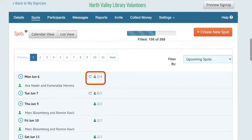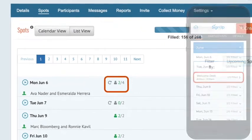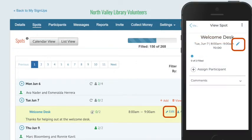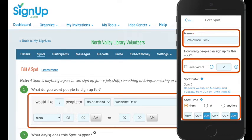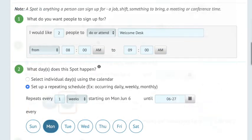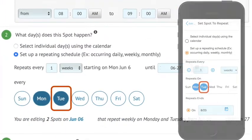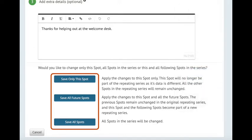Now, let's edit spots in a repeating series. To begin, look for the circle arrow icon and choose the first spot in the series, then click Edit. On this screen you may make any specific changes, and you may also make changes to the repeating pattern. For example, if you had a repeating spot every Monday and needed the same spot on Tuesdays, simply click here to add Tuesday. After making your edits, choose how you want to apply them. Please note that if 10 people are signed up on a future date in the series and you change the quantity to 8 for all future spots, we will not remove anyone's assignments and this specific spot will be oversubscribed.